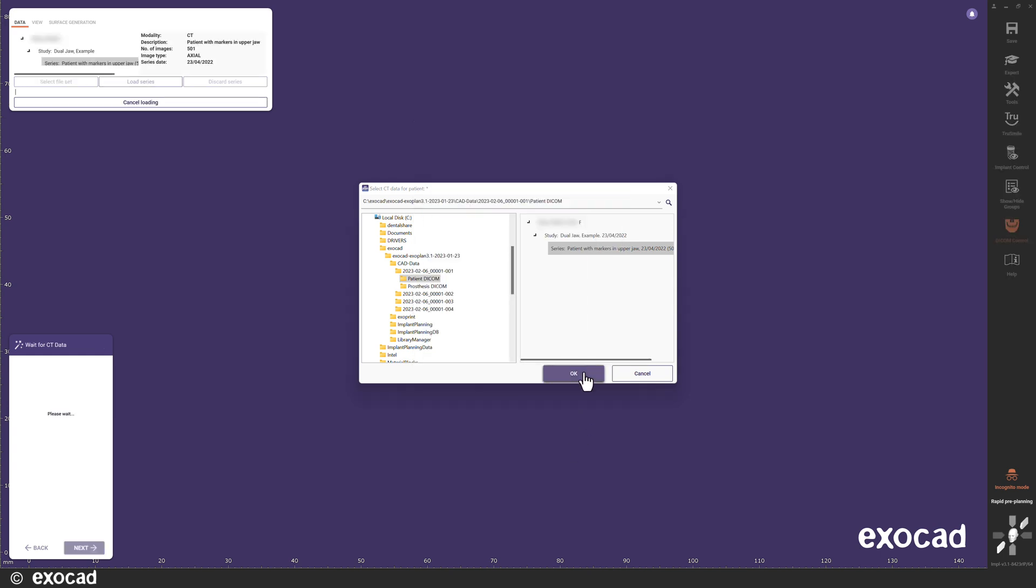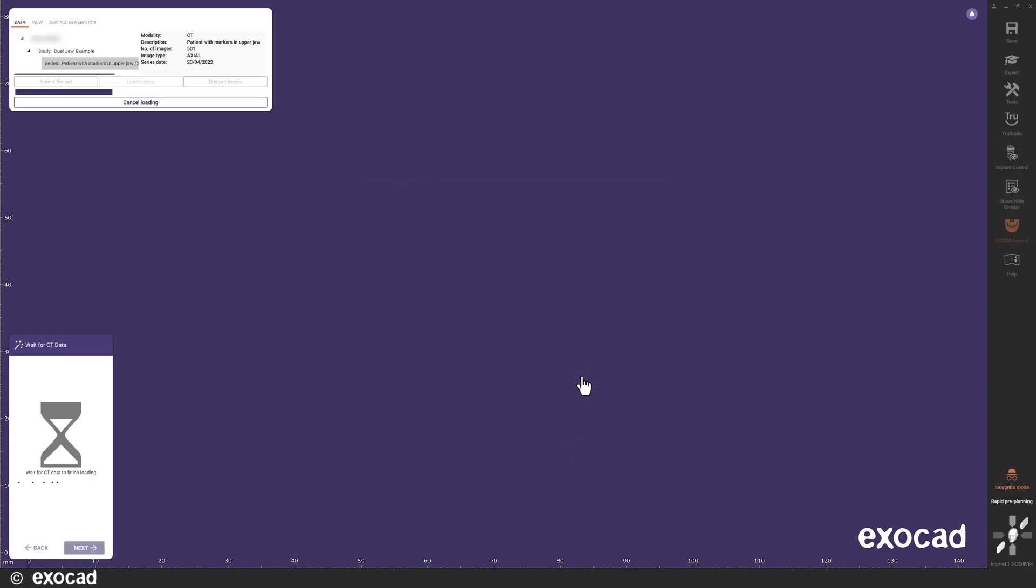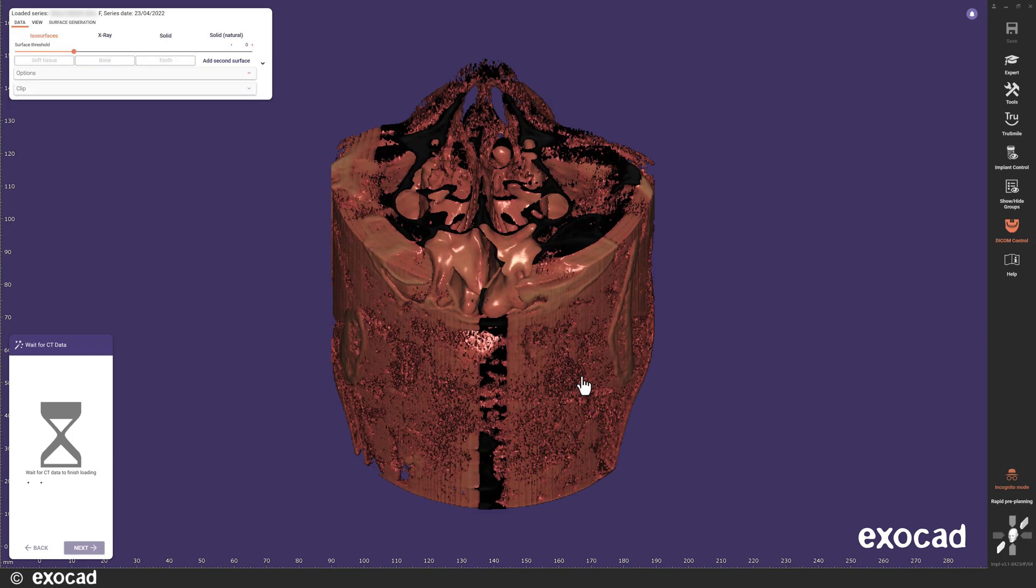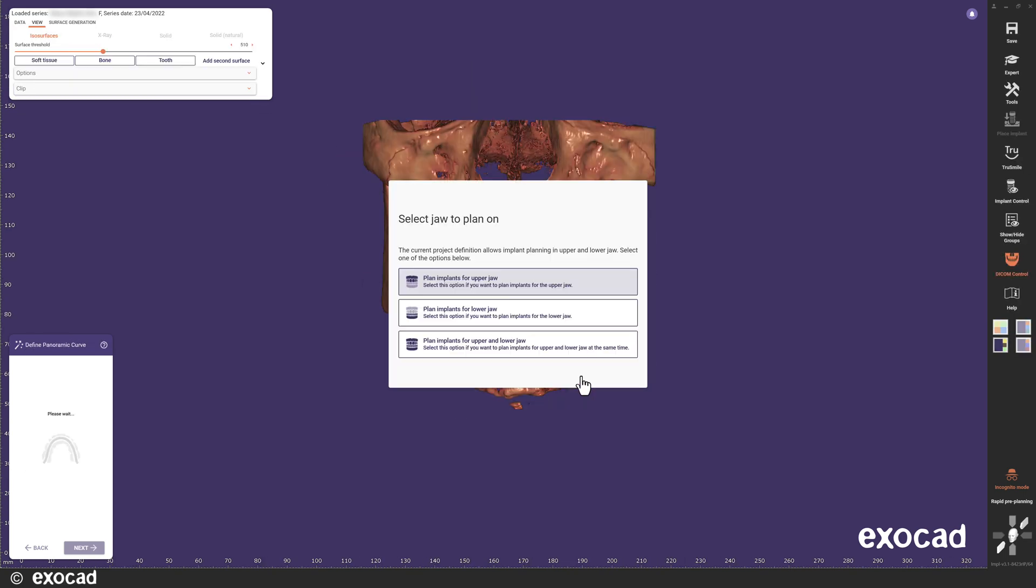Since I have defined implant sites in both upper and lower jaw for this case, the software wants to know which jaw I want to work on. As I mentioned in the beginning, it is now possible to work on both jaws at the same time, and I will select that option.